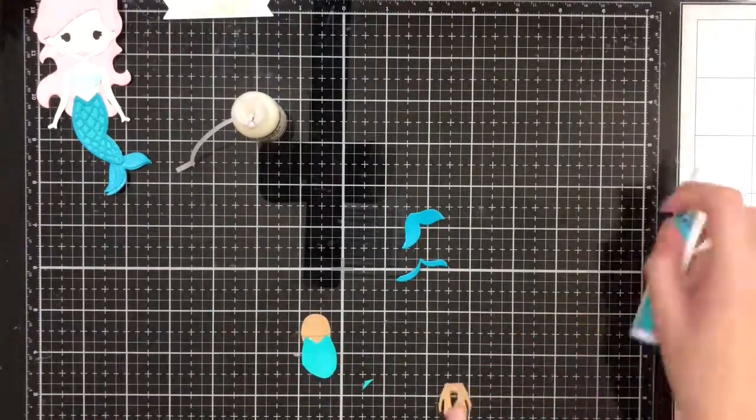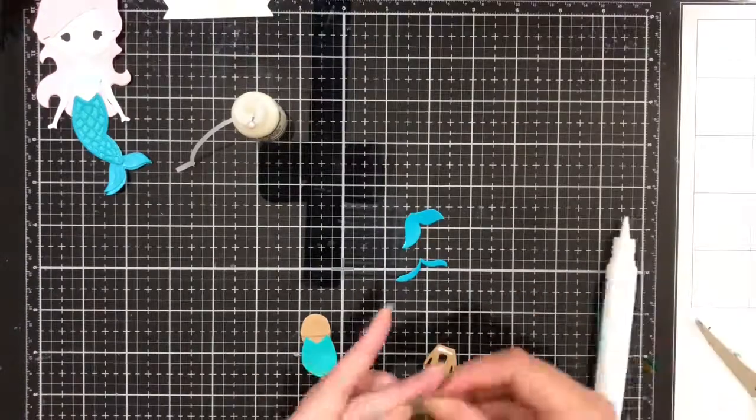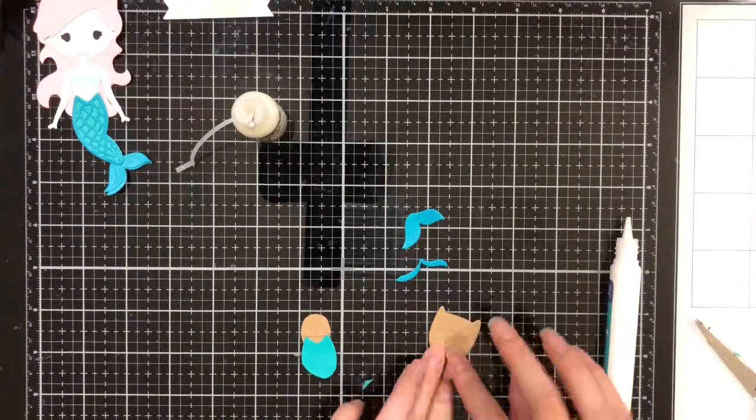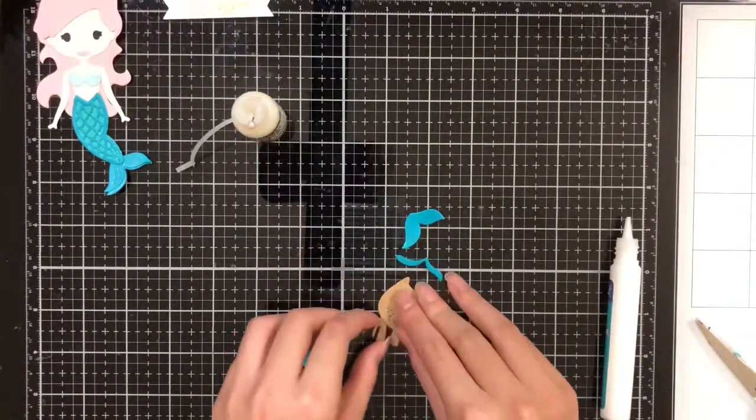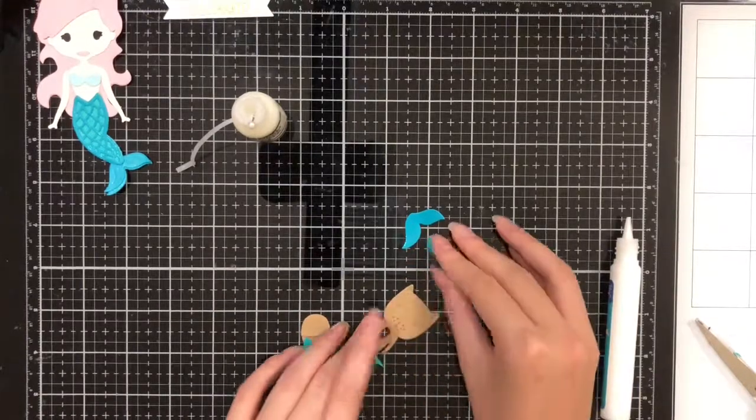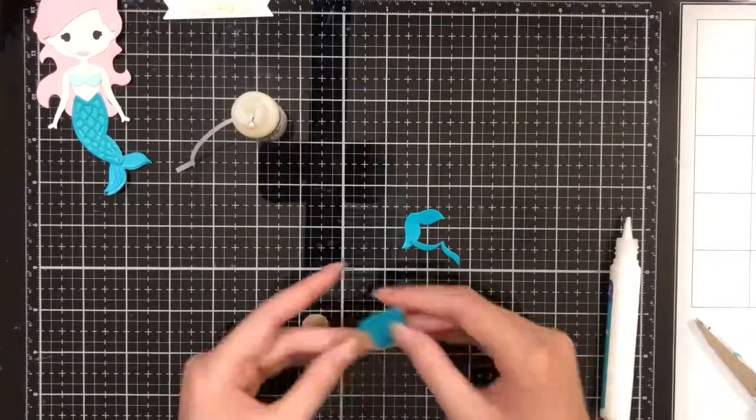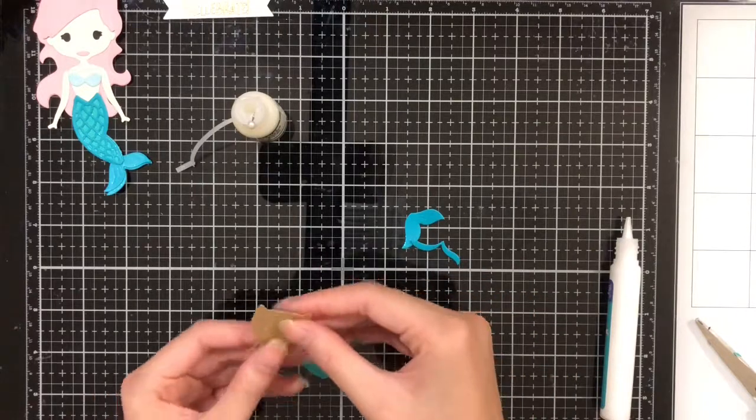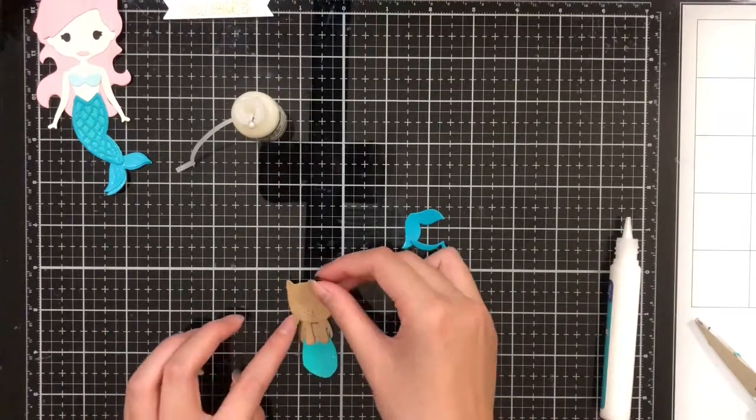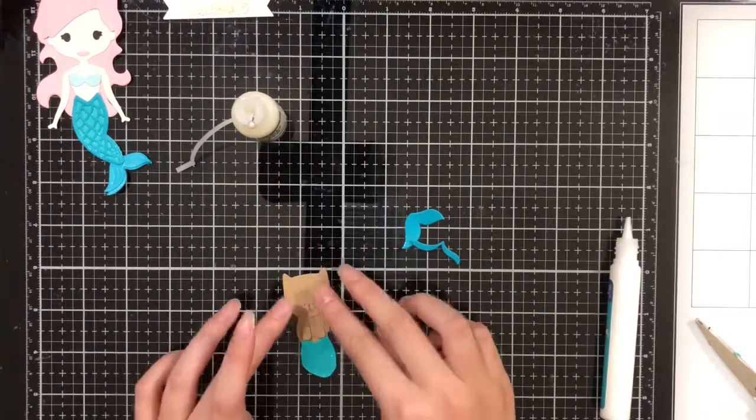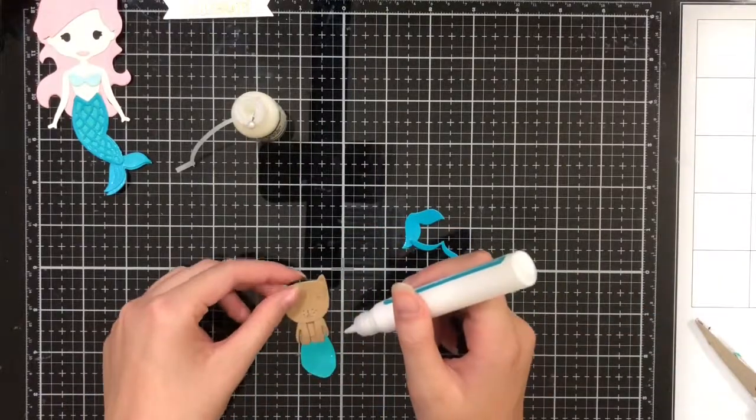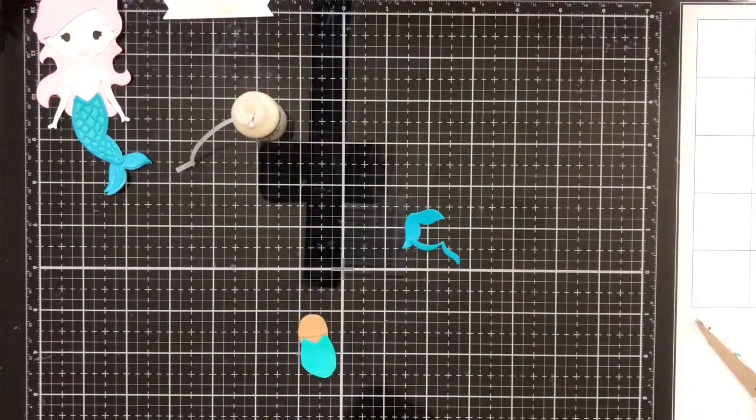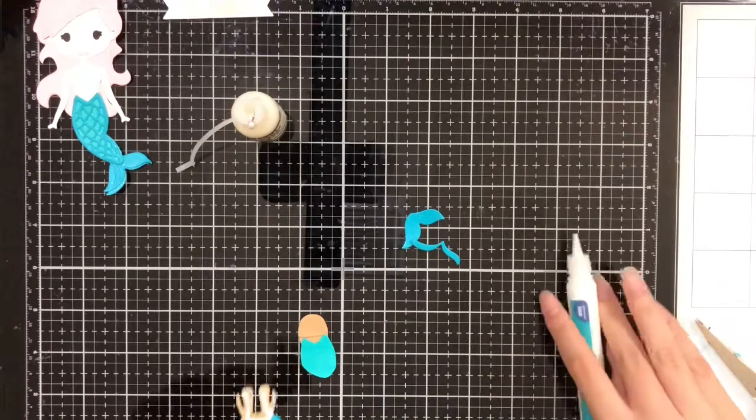Next, I'm going to glue the top of the paw section to the bottom of the head. Once placed, it'll look like this. Now I'm going to put glue on the paws and the bottom part of the head and attach it to the upper body.